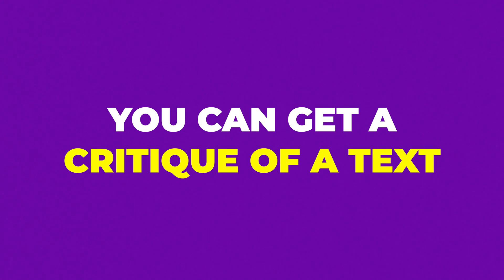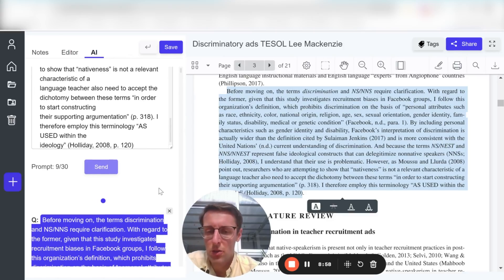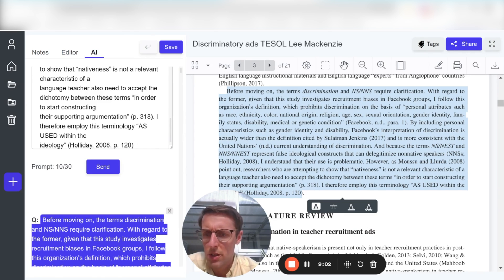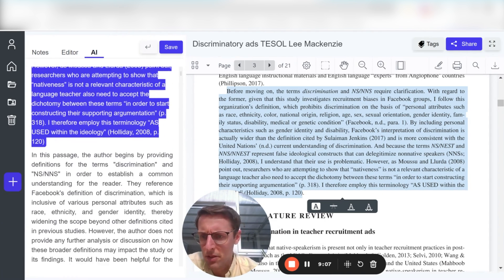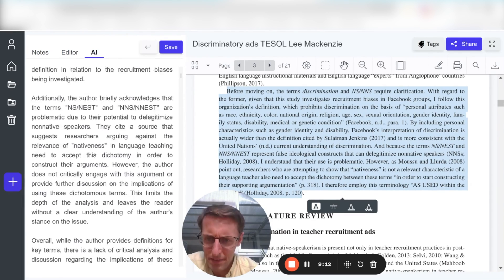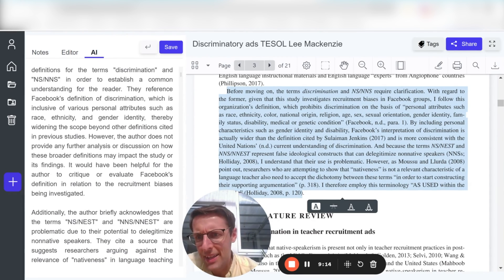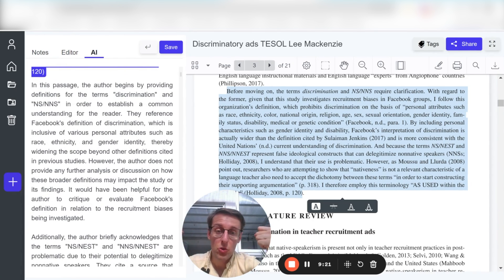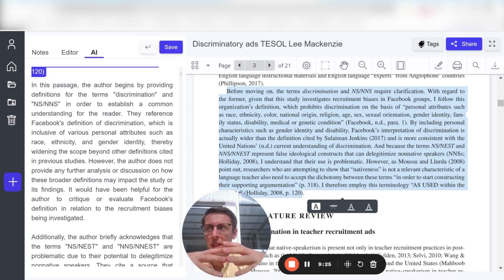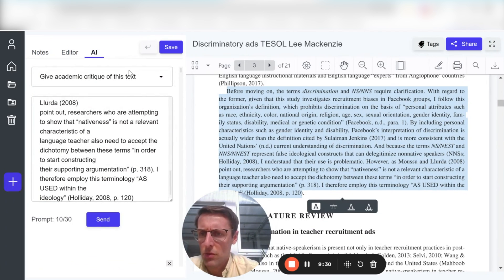You can also get a critique of a text. One thing you'll have to do in your literature review is to be critical and create a coherent, critical argument. So you can put text into AvidNote and it gives you a kind of summary and analysis of that specific passage. It gives you a good starting point for thinking more critically and in depth on the text — a really important thing if you want to do a very good literature review.